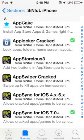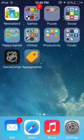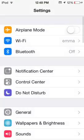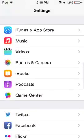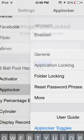Once your device is resprung, you're going to go into your Settings, and you're going to scroll down and look for App Locker.